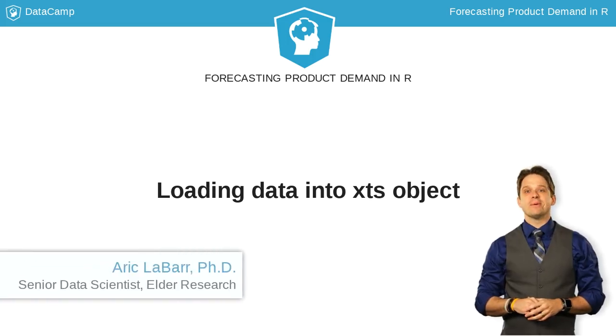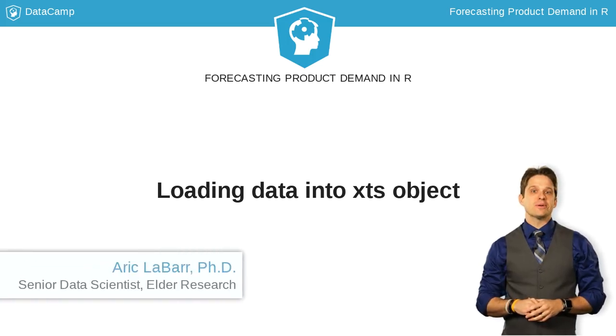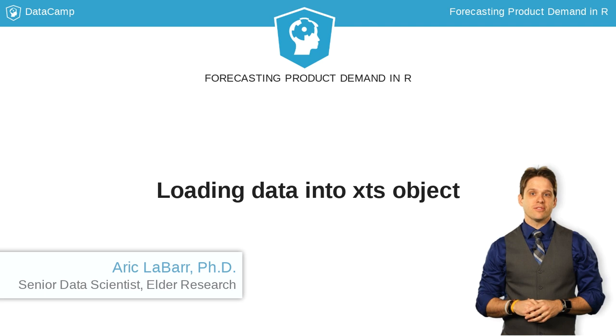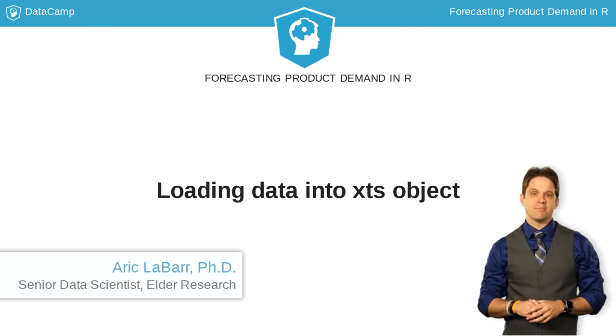Hello, I'm Eric LeBar, and I'll be your instructor for this course on Forecasting Product Demand.